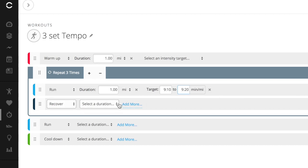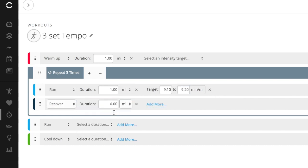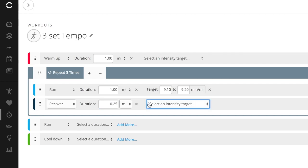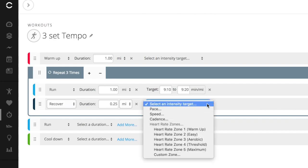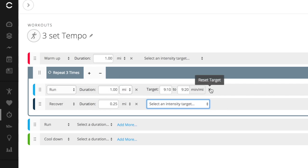Then my recovery interval will be a distance of a quarter of a mile, 0.25. And here I'm not going to add an intensity target because it's a recovery and I know what recovery means. I'm just going to go super slow just to recover from this 9:10 mile.